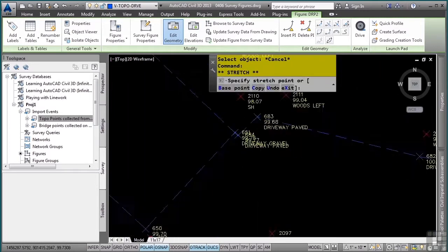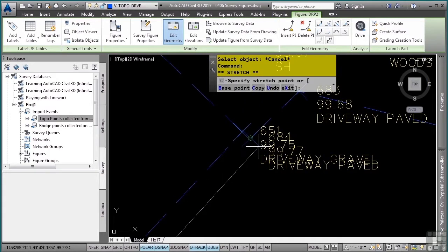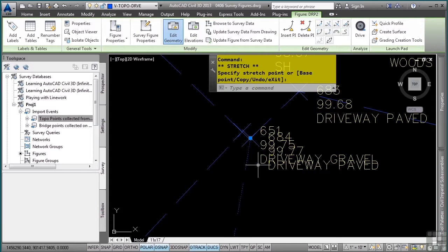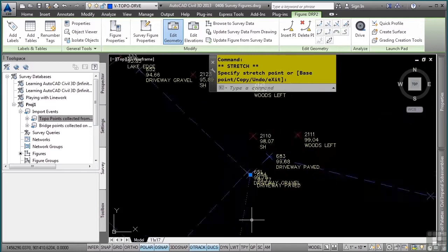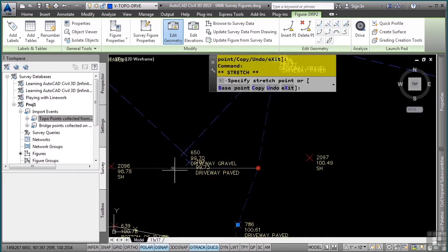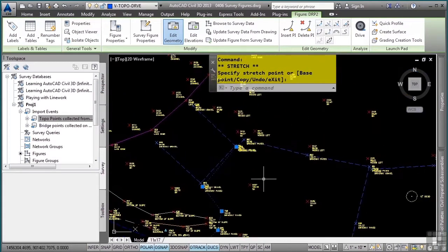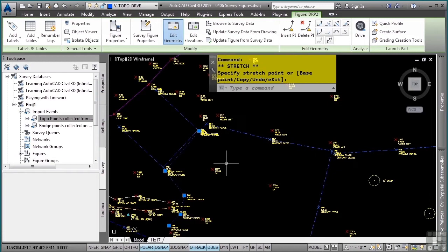And now all I have to do is simply pick this here. And because I have node snap turned on, I can simply snap to this point's node and it'll go right to the actual elevation because a figure is always a 3D object. Pick here, node snap, pick. Just like that, I have inserted a PI and closed that part of the driveway.